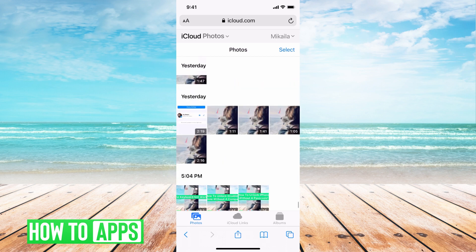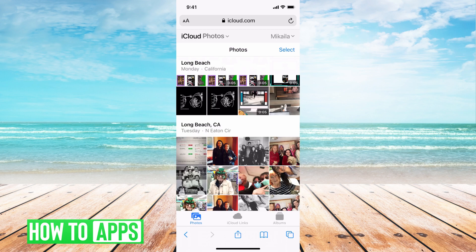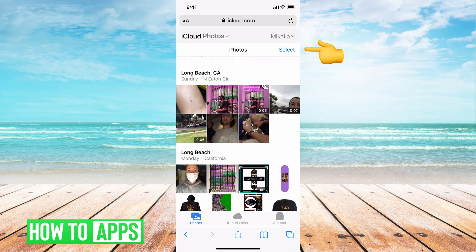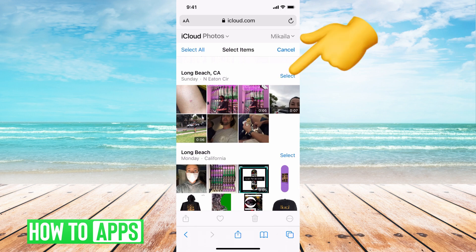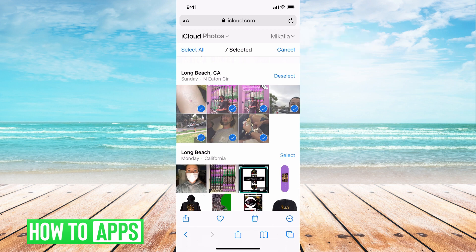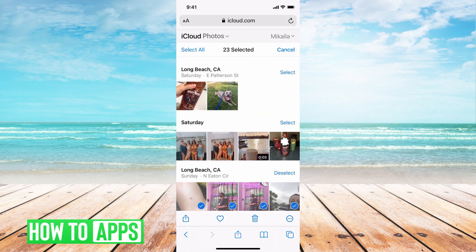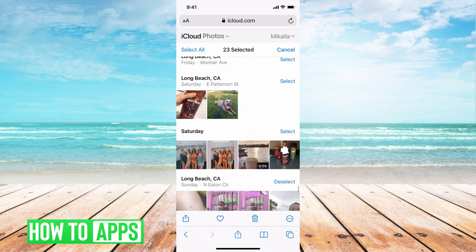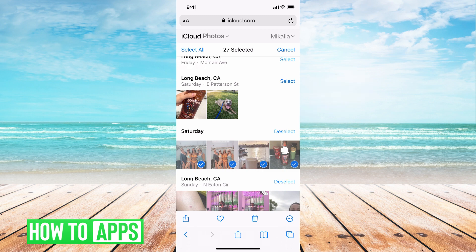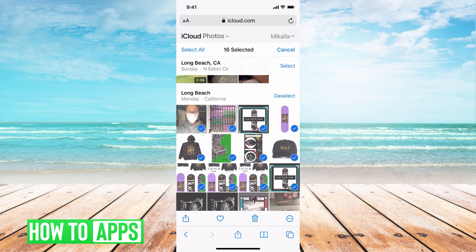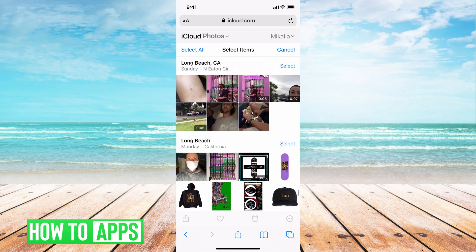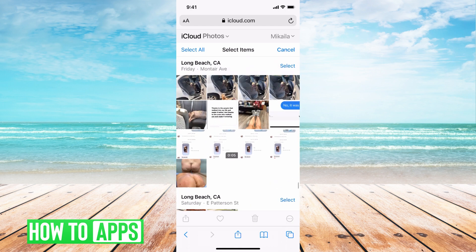If you want to delete stuff, find the section you want to delete and hit select. You can delete by groups by hitting the big select buttons, or you can individually select photos. If you're using a computer, it might go a lot faster than using your phone. I'm going to deselect these and just do one photo.